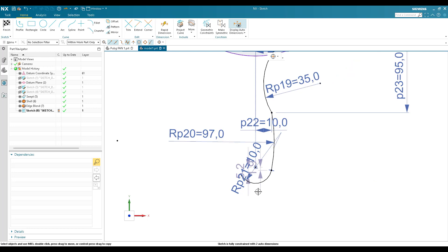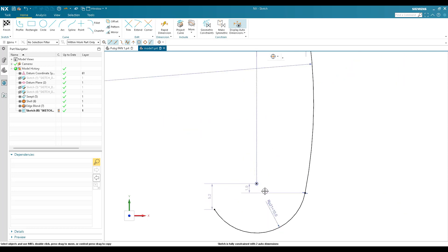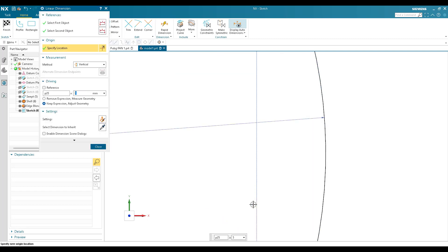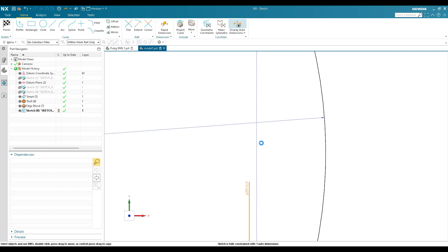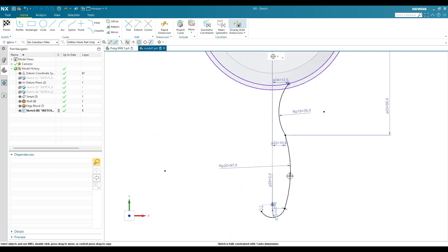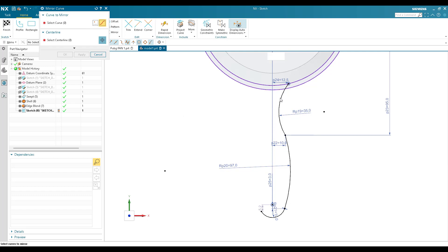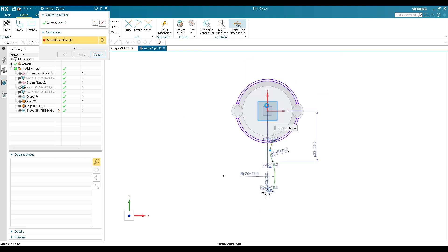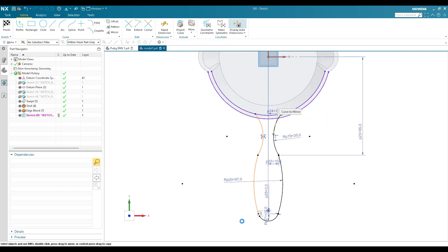The remaining auto dimensions we'll keep as-is. I'll give a dimension of 3mm here. Now I'll mirror these two curves — go to Mirror, select the curves, mirror about the Y-axis, and click OK.